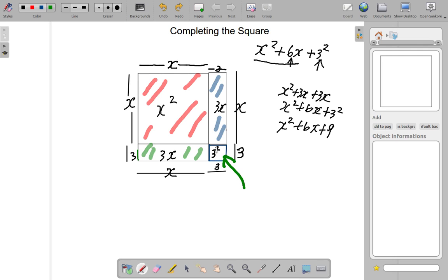What I added to complete the square is this little square in the corner — it is 3 squared, and that completed the square by filling in the missing space in this corner.